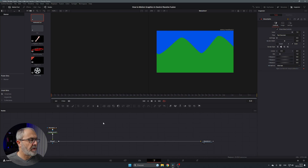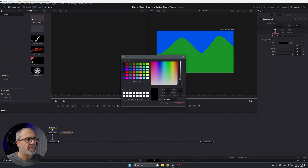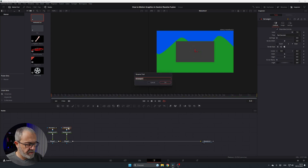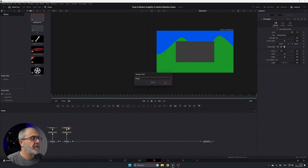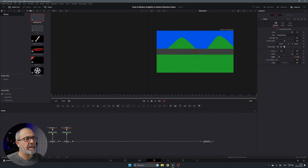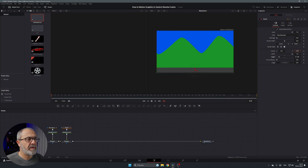Now let's add the road. Add another Background node, change the color to gray, and add a Rectangular mask. Connect it to the end of the merge chain. Rename it 'Road', increase the width, move it down toward the center on the Y axis, and position it somewhere around the bottom of the frame.